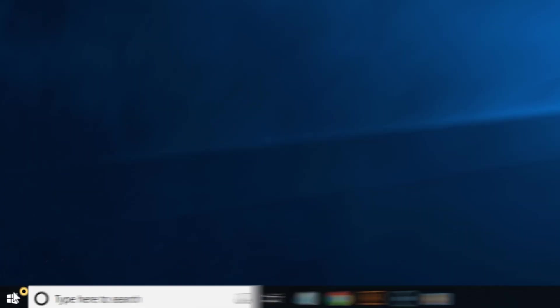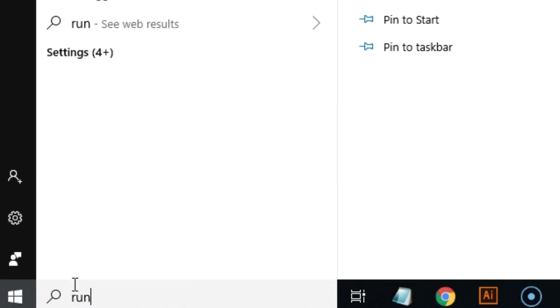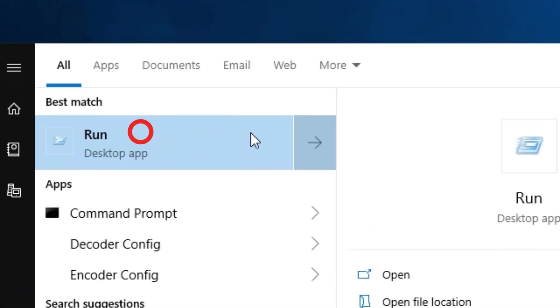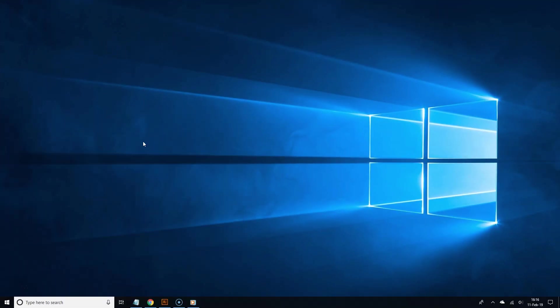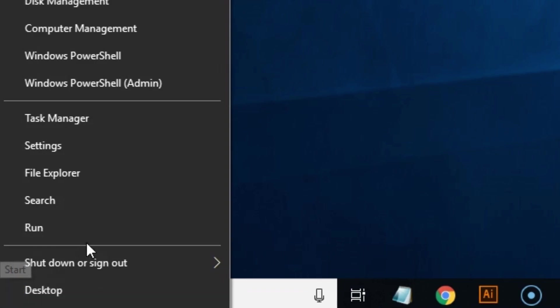Click the start button and type run in the search field, then choose run from the search results. Or you can right-click the start button and choose run from the list.